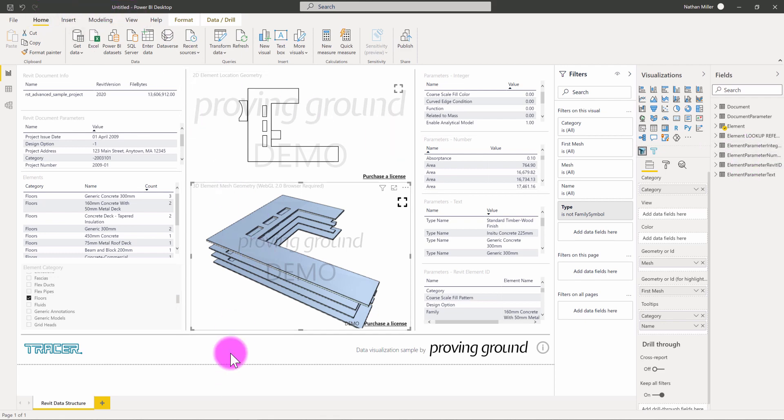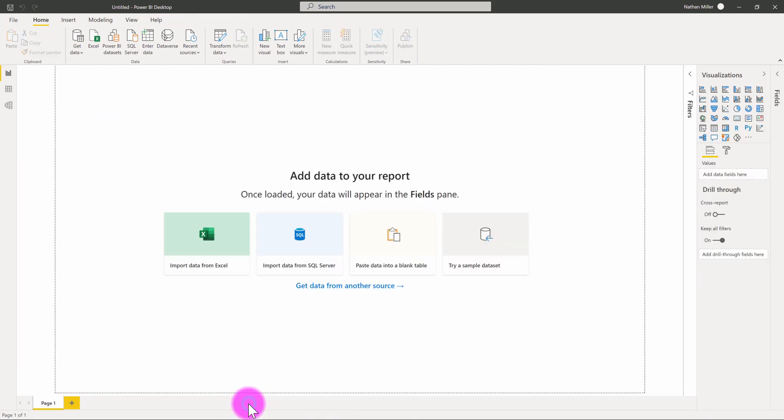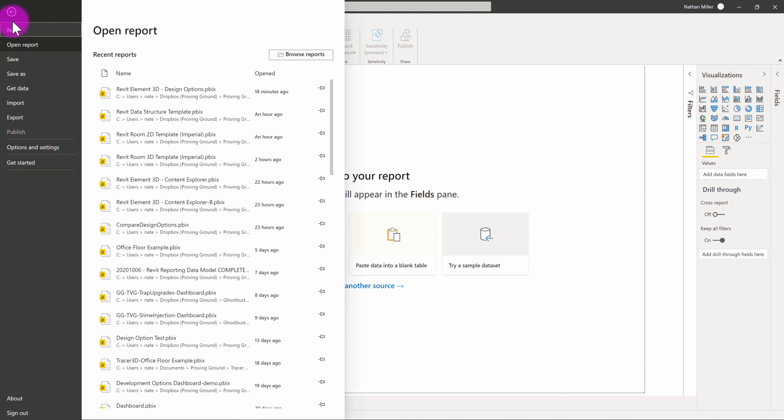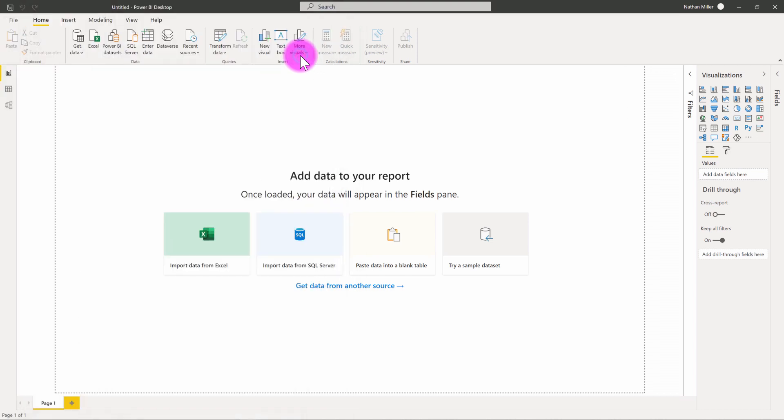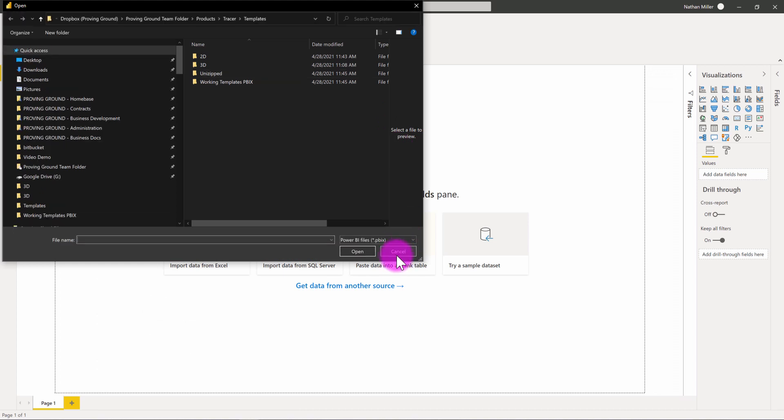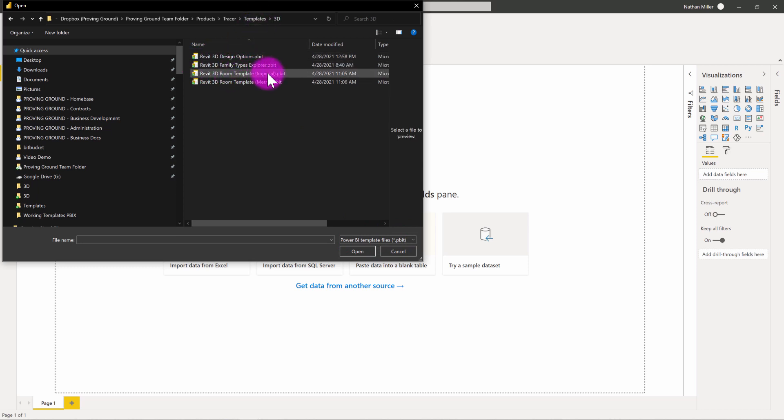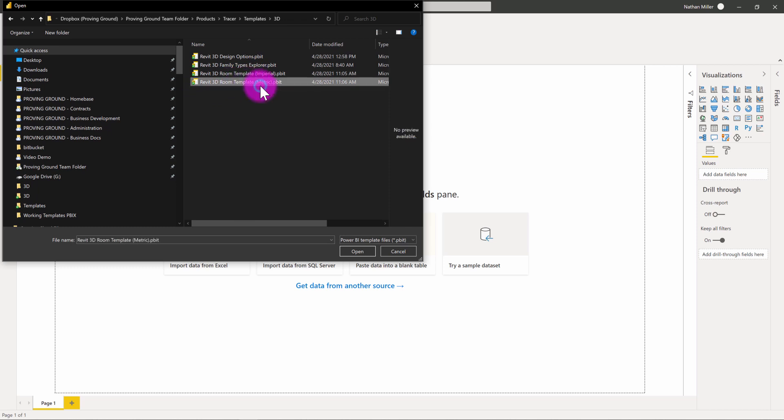We also have a number of other templates that are a little bit more focused on specific types of elements. What I'm going to do here is I'm going to make a connection into a room-oriented template where I'm only interested in the room-based data. So, I'm going to go ahead and browse for my templates again. And I'm going to go to PBIT. Remember, I need to set that as my type.